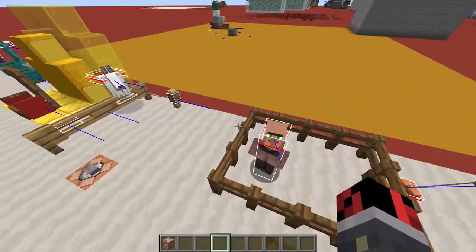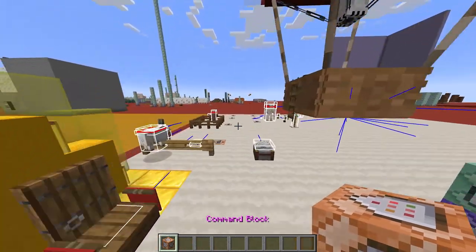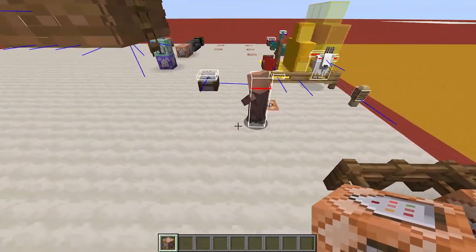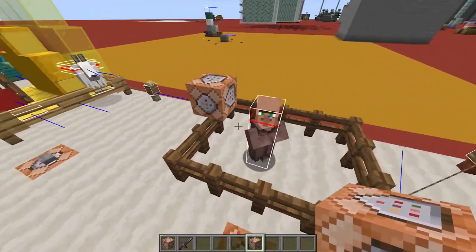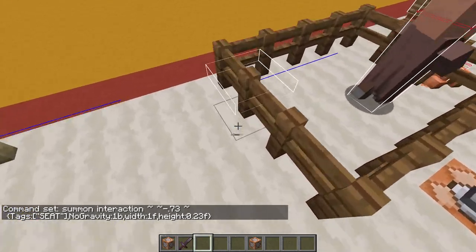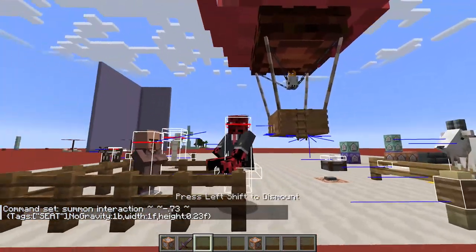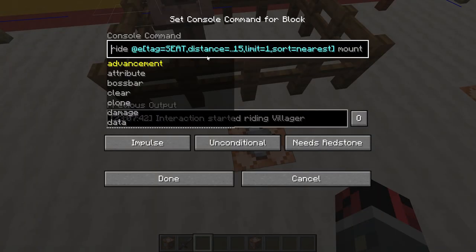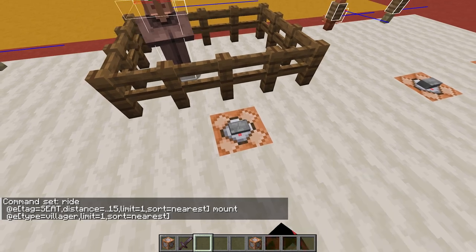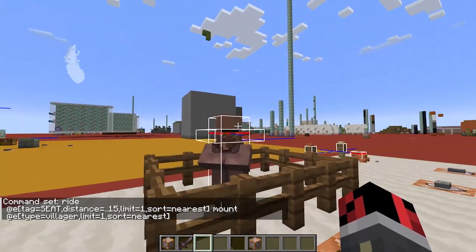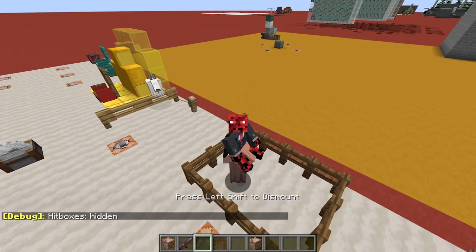Now in order to sit on any kind of mob, we have to summon one of these interaction entities. In this case I copied the one that is one block wide. Place the command block near the entity you want to ride and then activate it. You can see that we summoned the interaction entity, but of course it's in the wrong position — it's still standing on the ground. We want this entity to ride the villager, and we do it by using a simple slash ride command, which you'll find on the webpage. Paste it in a command block and activate it — the interaction entity is now riding the villager, so if we right-click on that entity we are actually riding the villager.